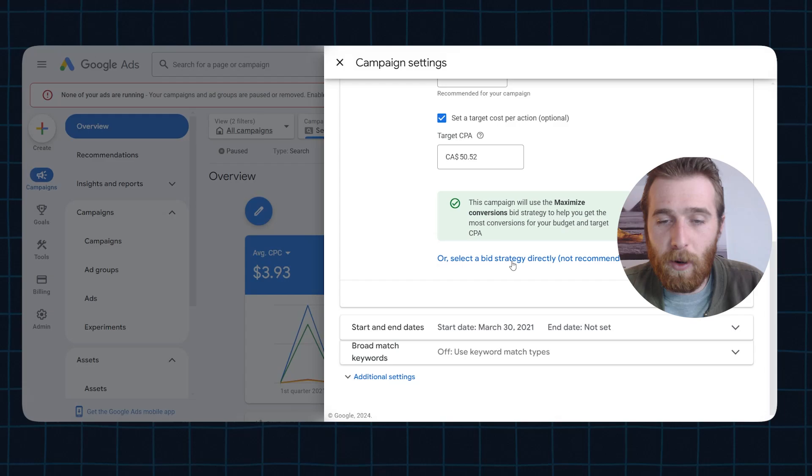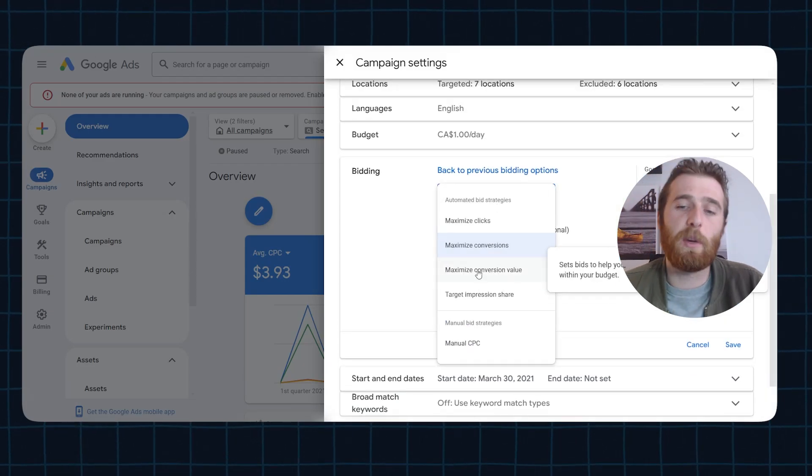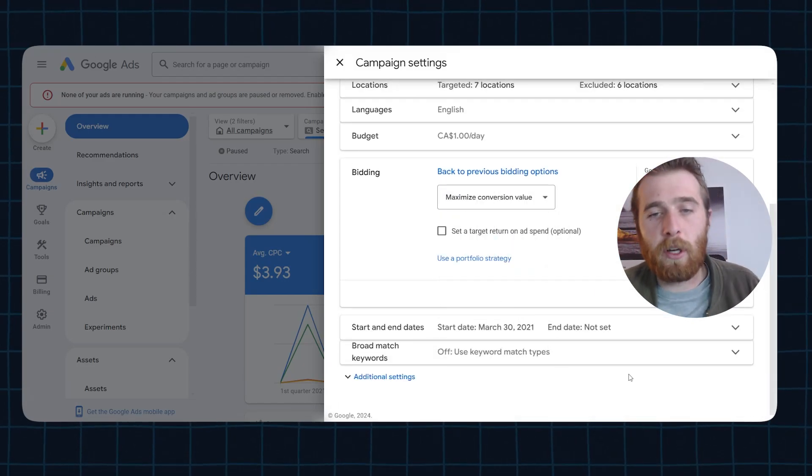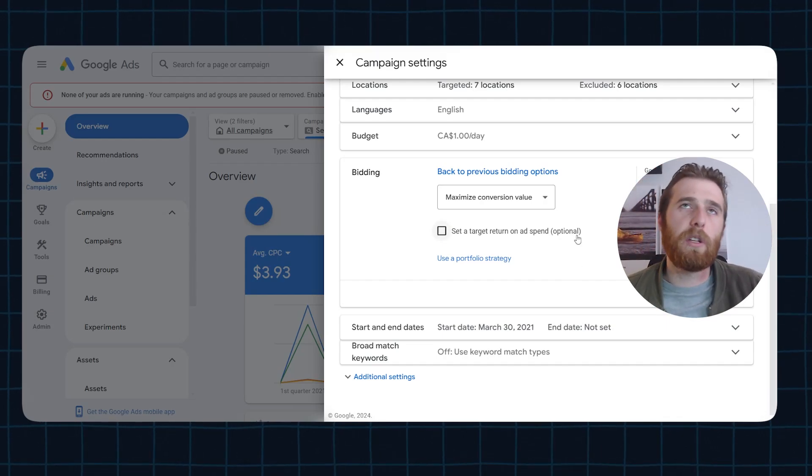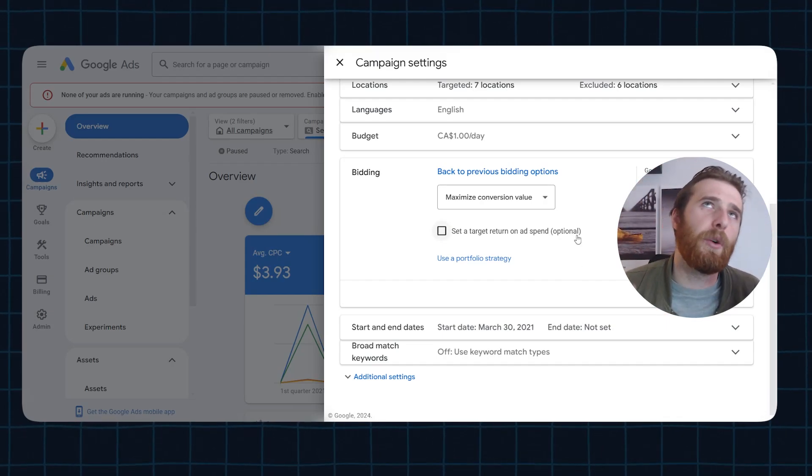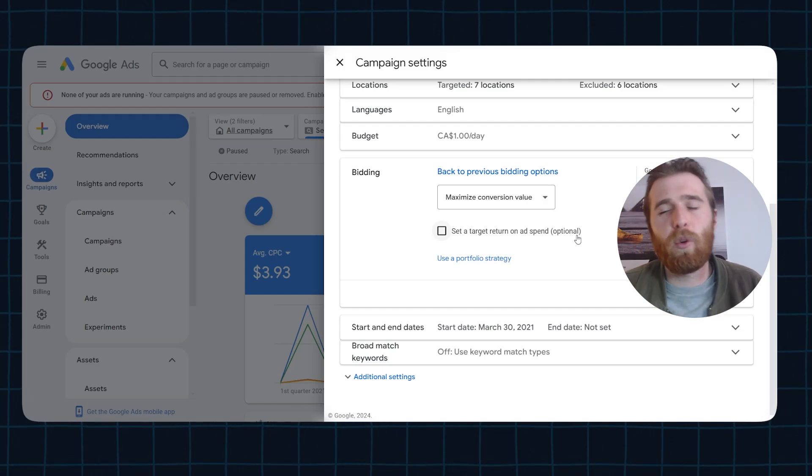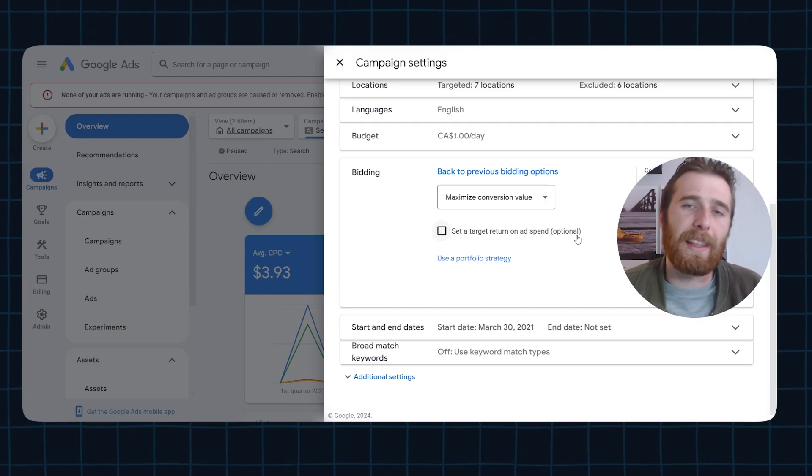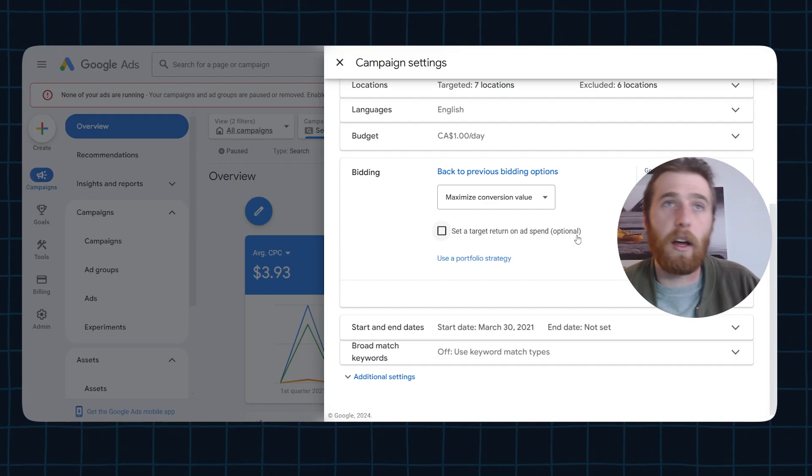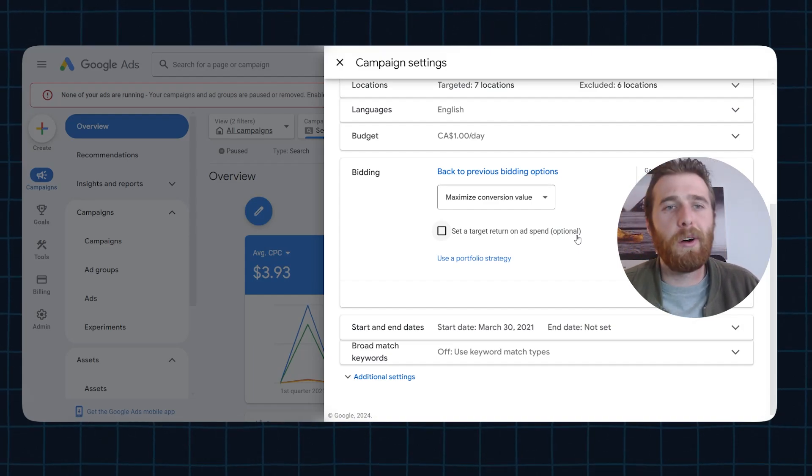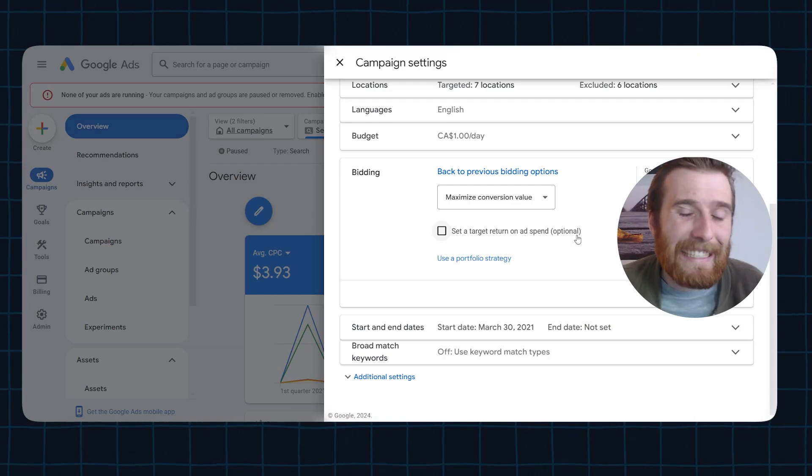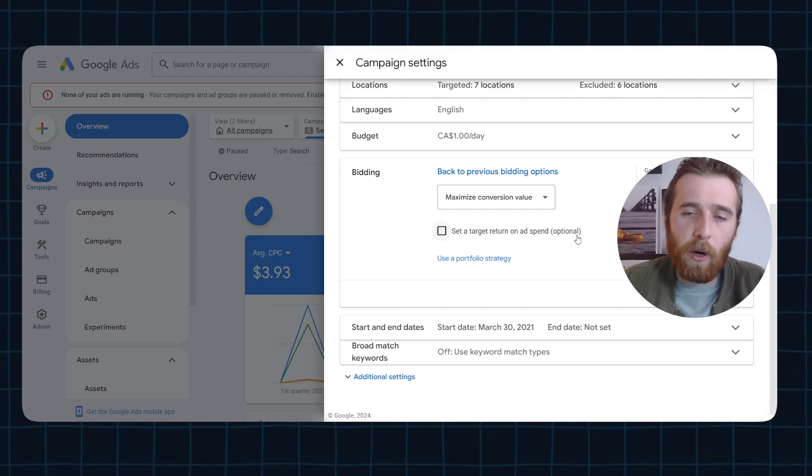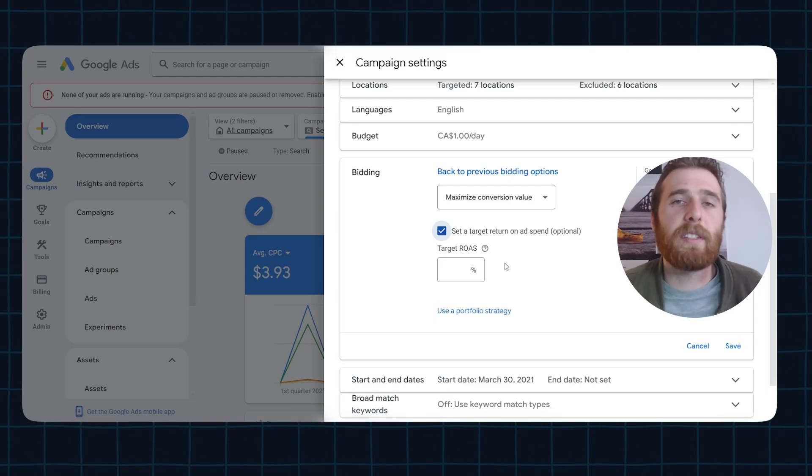So moving forward, we're going to come back here and we're going to go over to maximize conversion value. The next one we want to talk about is the actual maximize conversion value. This is going to be used for more so e-commerce that know the exact numbers. It's a little bit more difficult to know the exact numbers with lead gen, unless you have some sort of CRM hooked up like HubSpot, Salesforce, Zoho, or even using something like Zapier to send the data back. What we're going to be doing is setting a target return on ad spend.